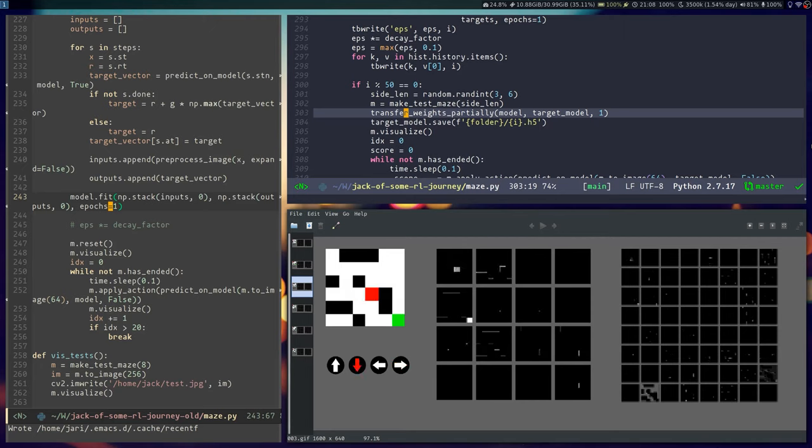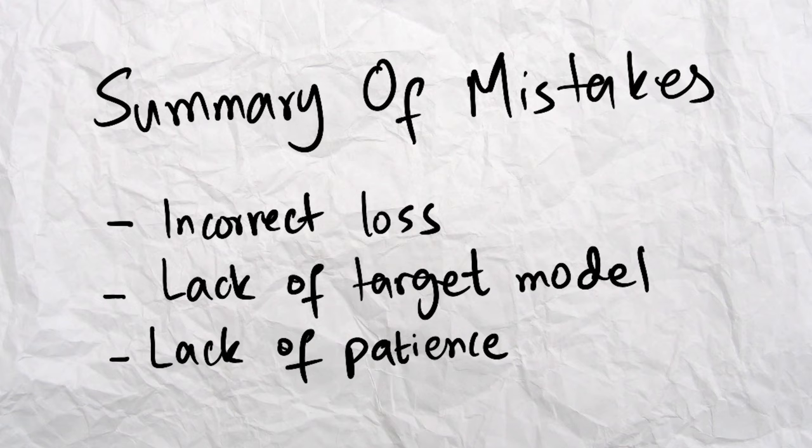The biggest mistakes that I made in this process was A, not using a target model, and B, computing the loss completely incorrectly inside Keras. I also made a third mistake, which was expecting the system to train in a timely fashion inside a live stream. After everything was set up correctly, it still took roughly four to five hours for the neural net to get trained well enough so that it can solve mazes the way you can see now.